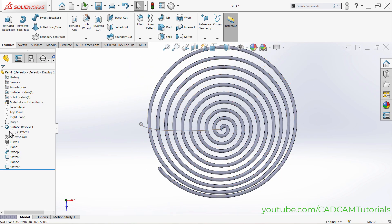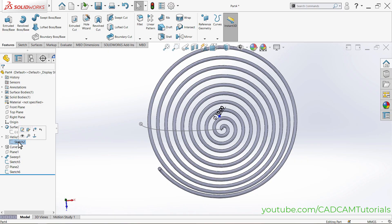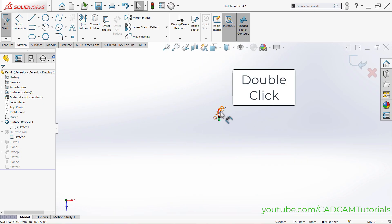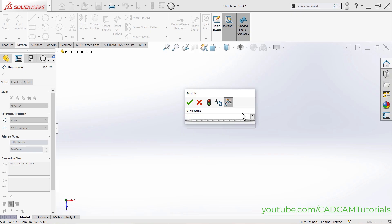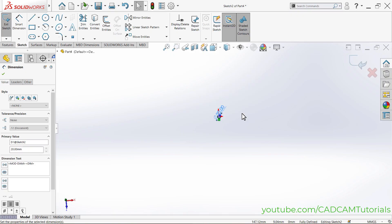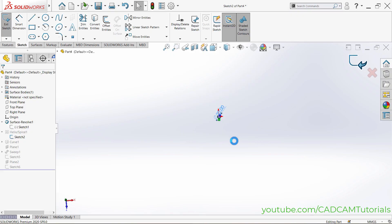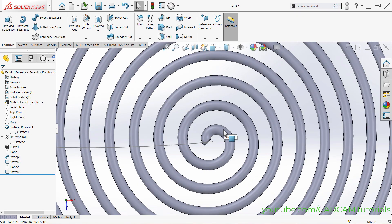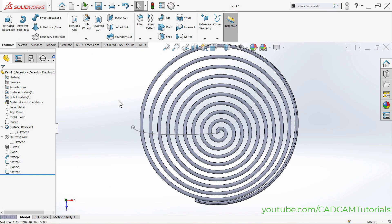To fix this, edit the helix. Click the arrow before the helix, click on Sketch 2, and click Edit Sketch. Change the diameter to 20, then Enter. Click OK and allow time for the model to update.